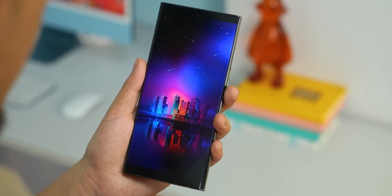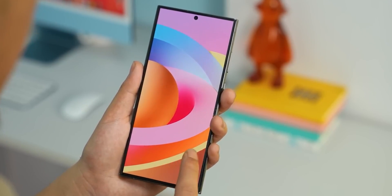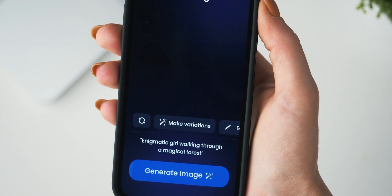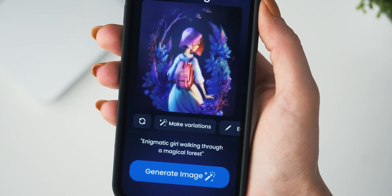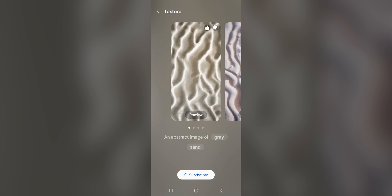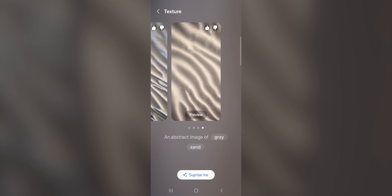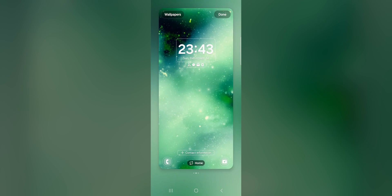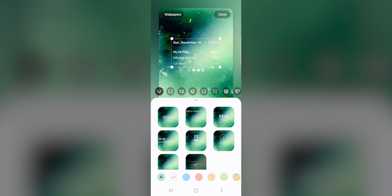One of the standout features revealed by Bennett Brunner Pro is the AI-powered wallpaper generator. This innovative tool allows users to create personalized wallpapers by inputting the subject's name and the background's name. The generated wallpapers reflect a fusion of these two elements, adding a touch of uniqueness to the device's aesthetics. Additionally, users will have the option to enhance their lock screen with portrait and weather effects, providing a dynamic and customizable user experience.